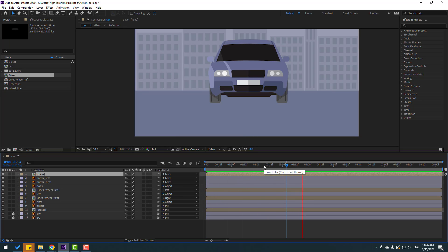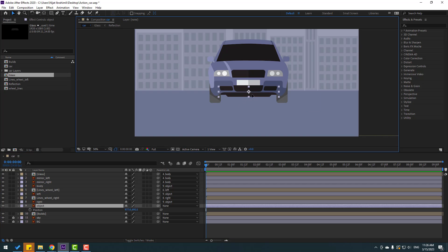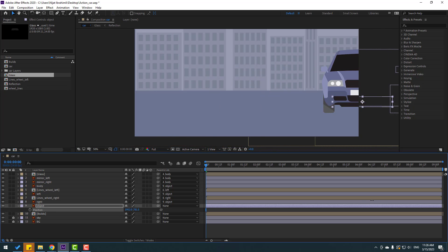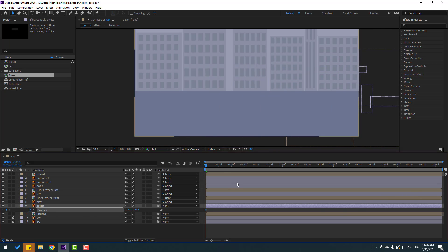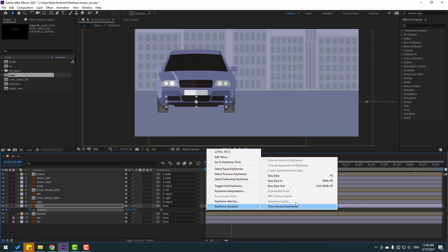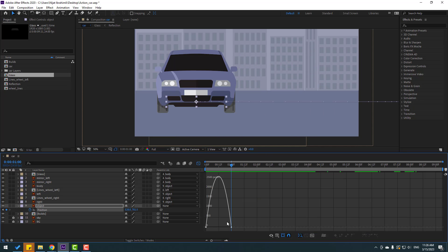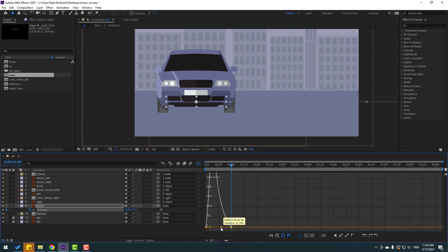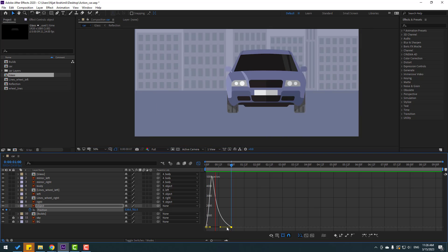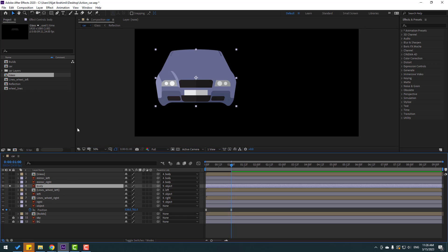Now we can make the car animation. Select this object, press P, move to here and move to right. Make a new position keyframe, go to one second, move to left. Select the keyframes, make easy ease. Go to graph editor, select this graph, and adjust the graph curve like this. Back to keyframes.